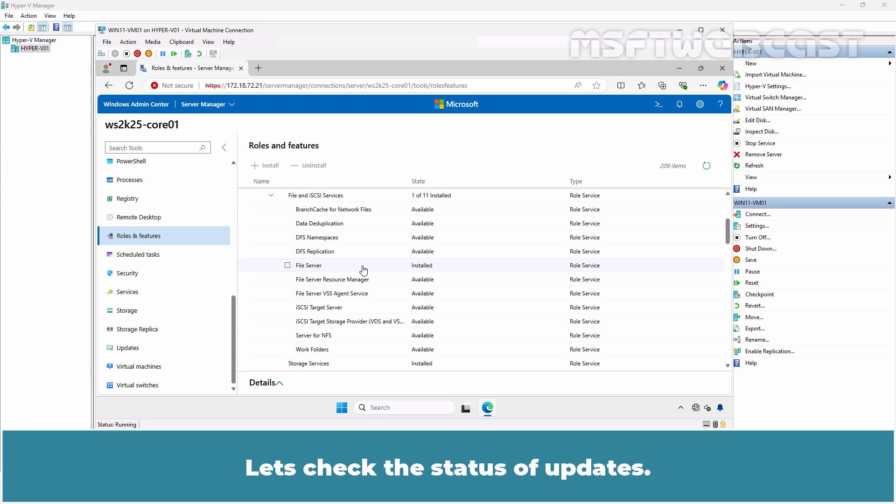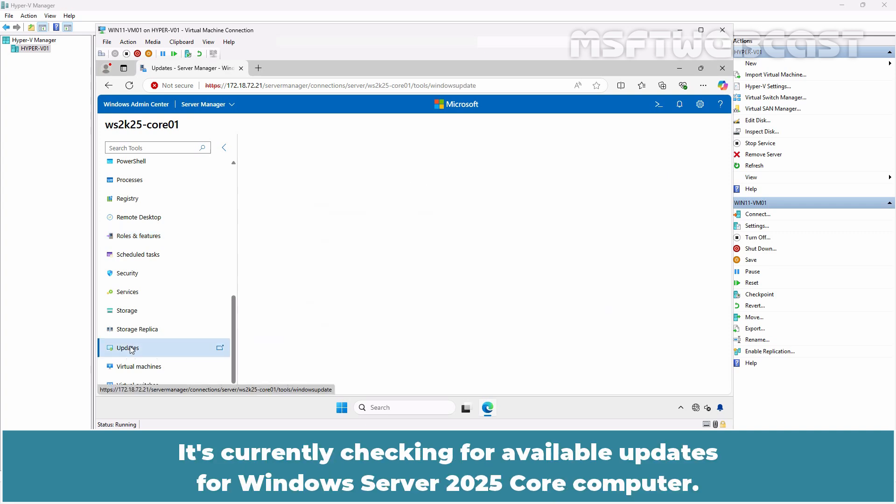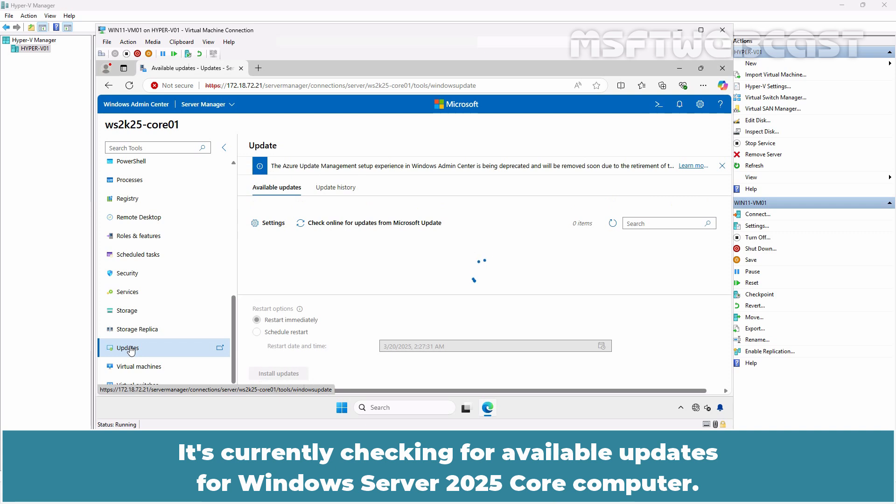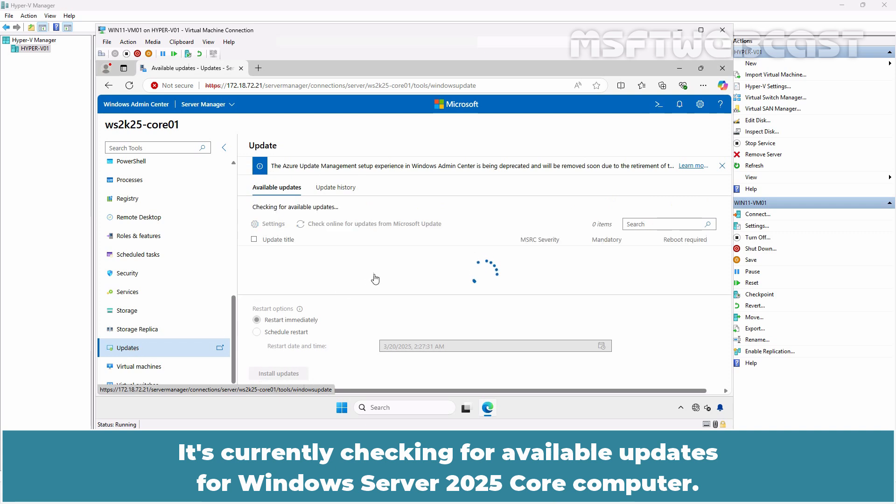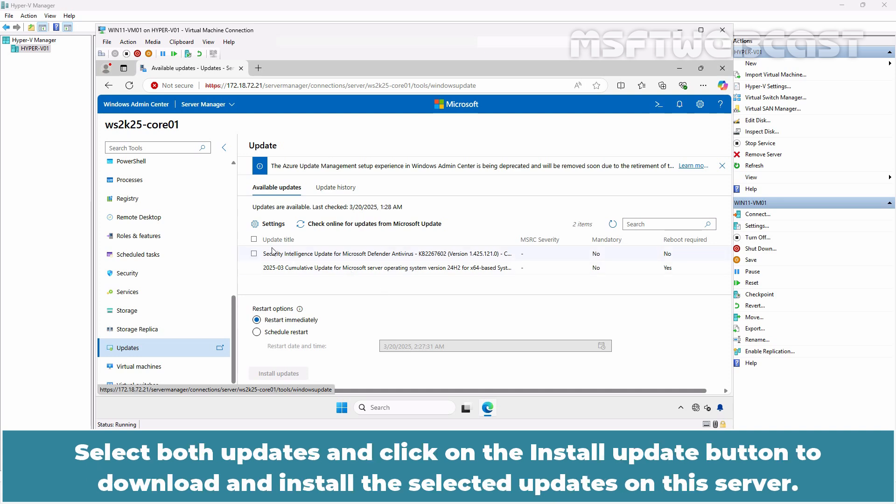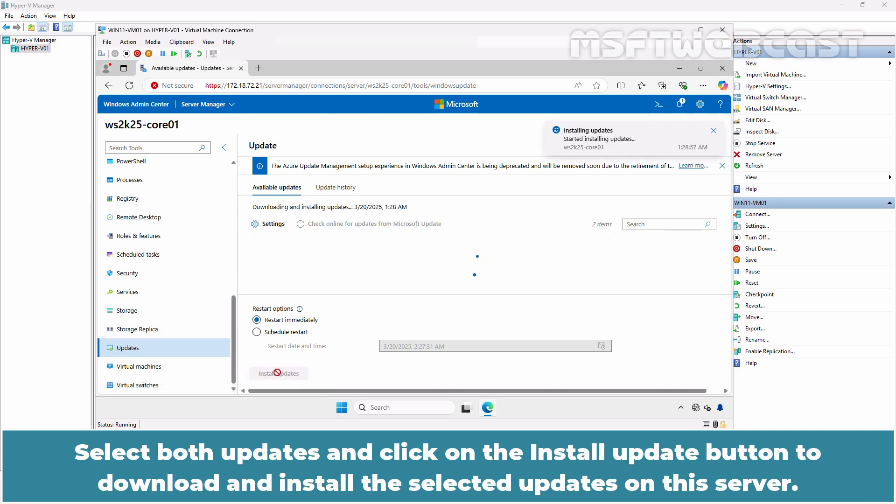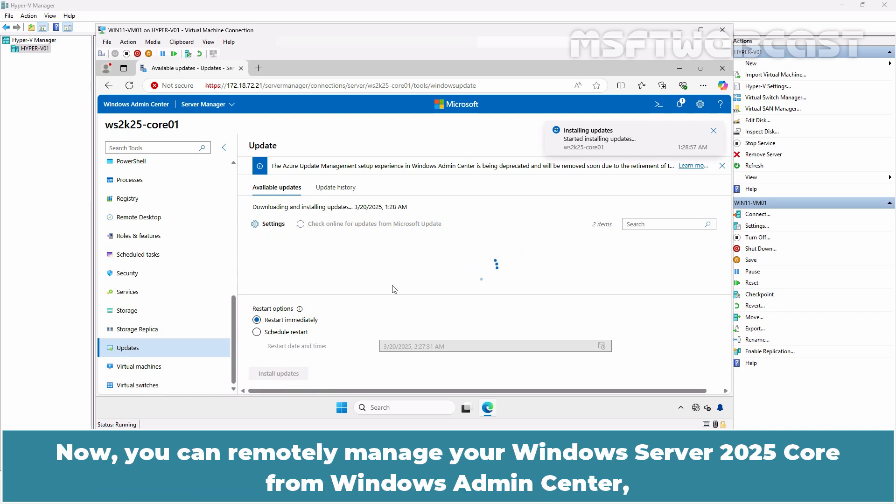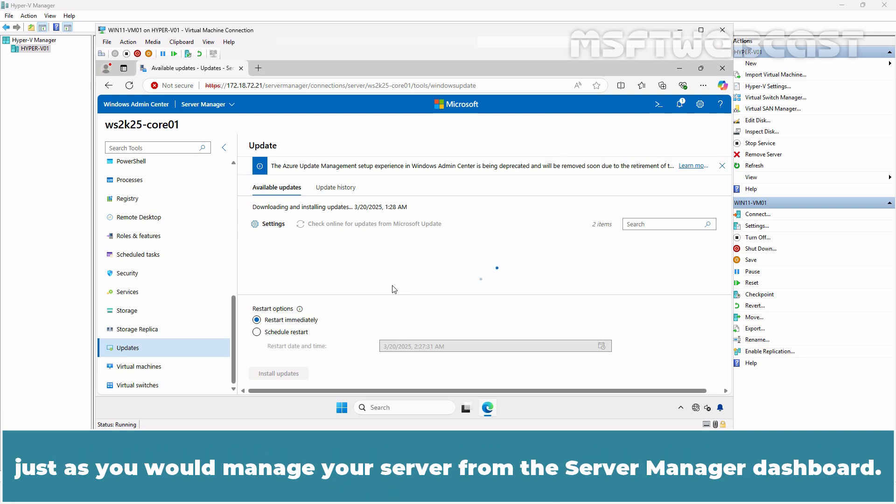Let's check the status of Updates. Click on Updates. It's currently checking for available updates for our Windows Server 2025 Core Computer. Two updates are available to install on this Windows Server 2025 Core. Select both updates and click on the Install Update button to download and install the selected updates on this server. Now you can remotely manage your Windows Server 2025 Core from Windows Admin Center just as you would manage your server from the Server Manager dashboard.